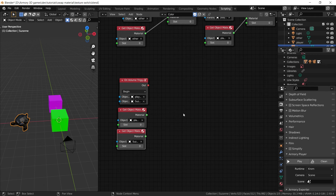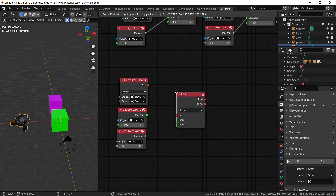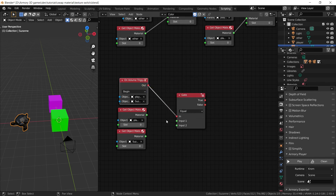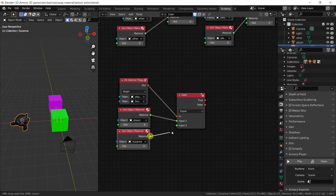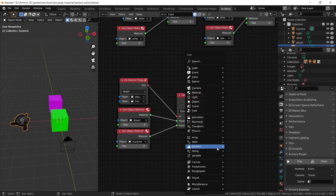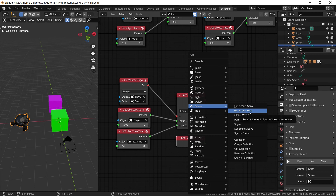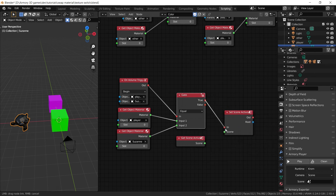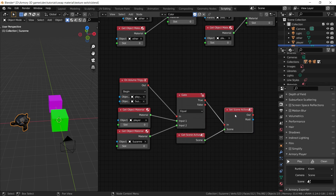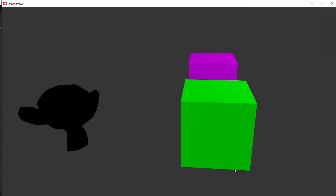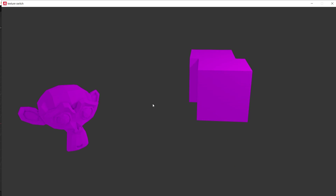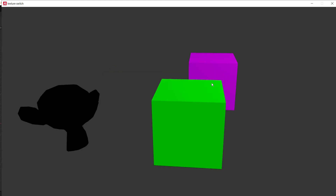So we grab the gate node set to 'equal value'. If the player's color is equal to Suzanne's color, it's going to trigger something — we use the true output. What we do is set the scene active, which just reloads the scene (normally you'd change to a new scene, but here we restart). So when we collide with Suzanne with a green color, nothing happens. When we've changed to purple by collecting the other cube and then collide with Suzanne, we restart the game. And that's exactly what happens in the demonstration.